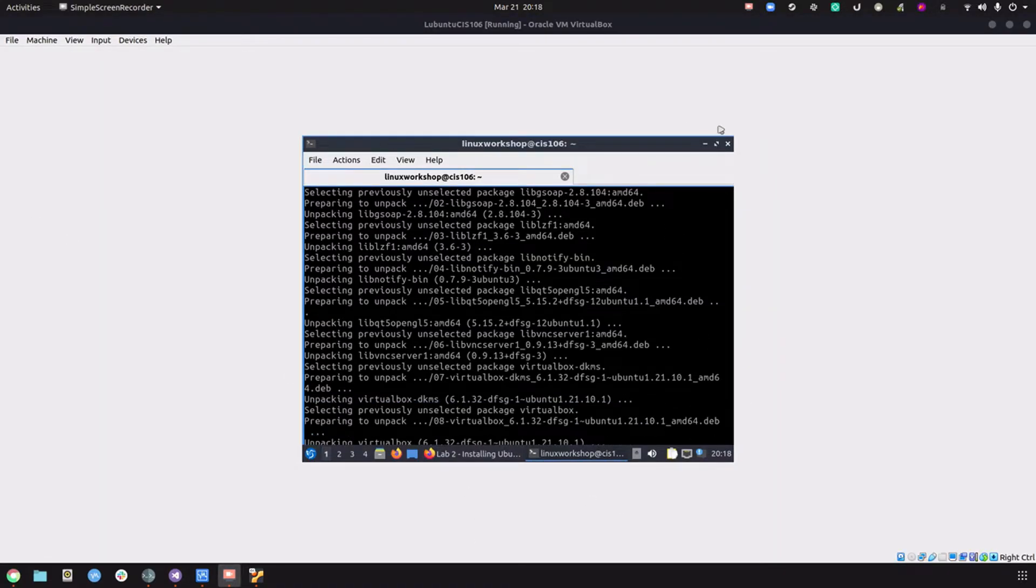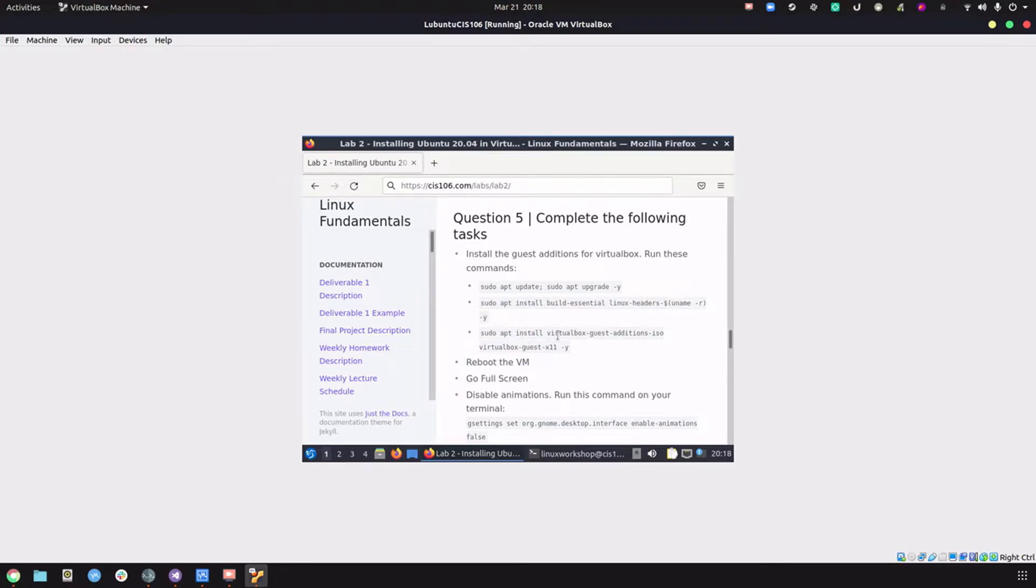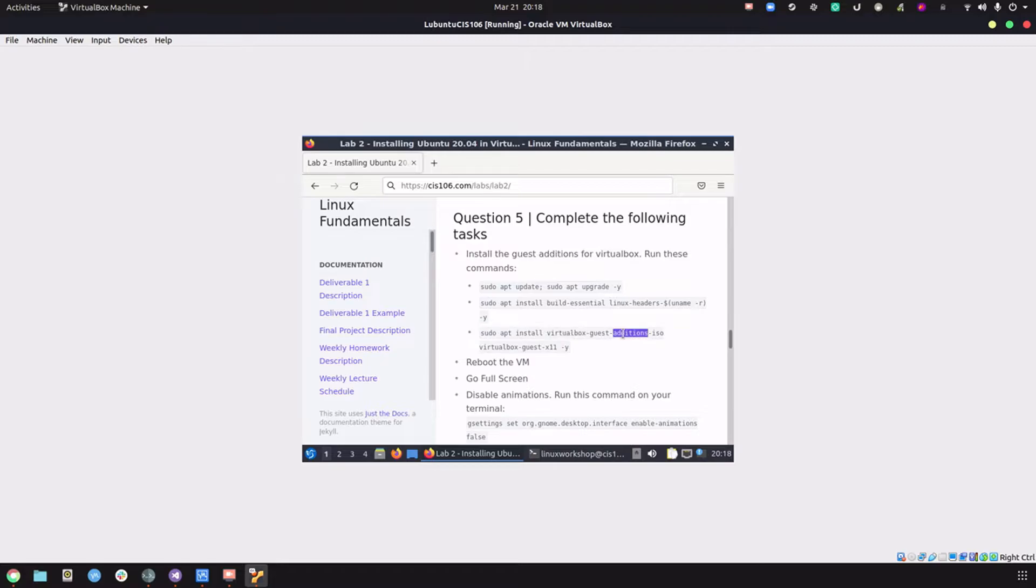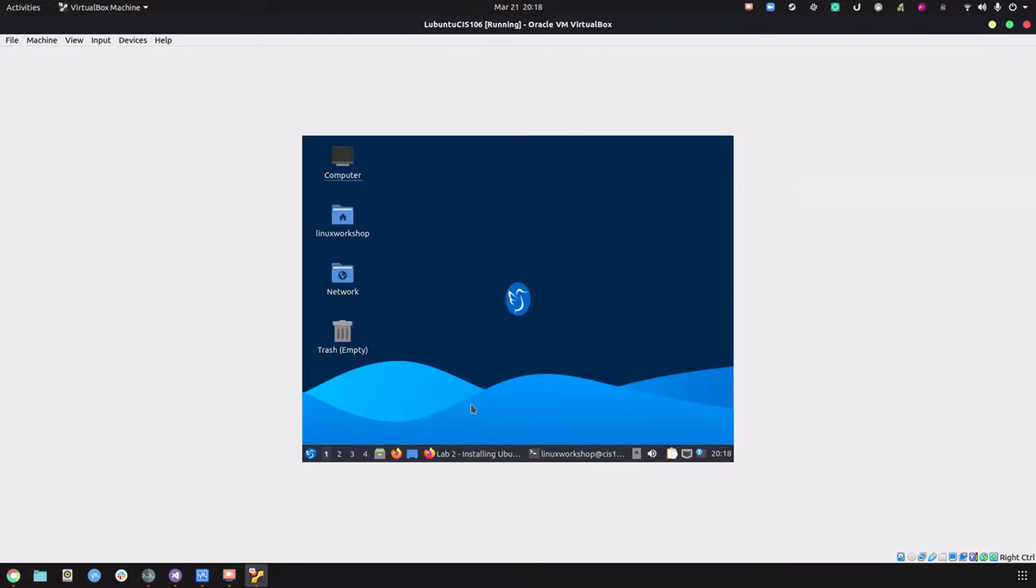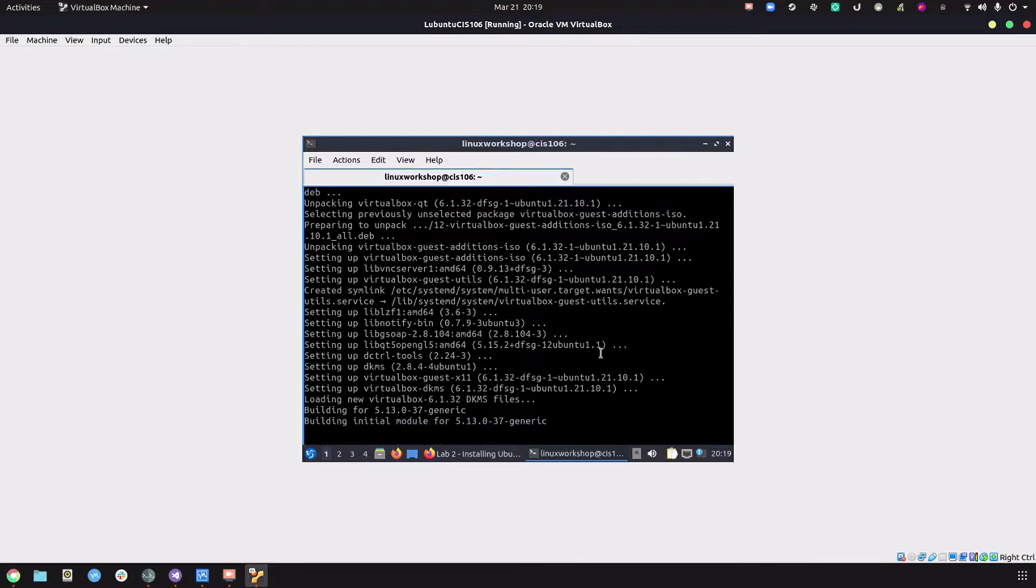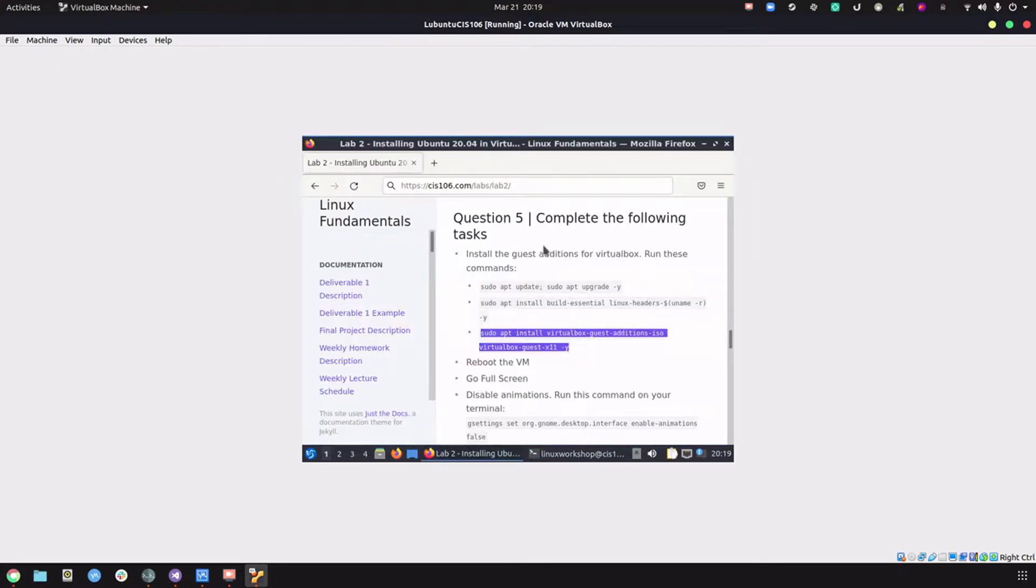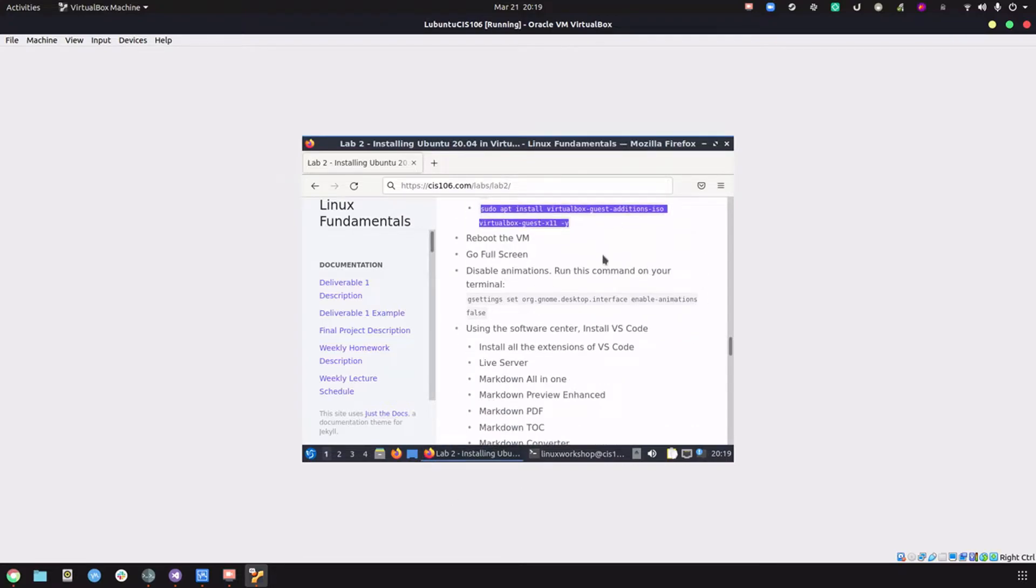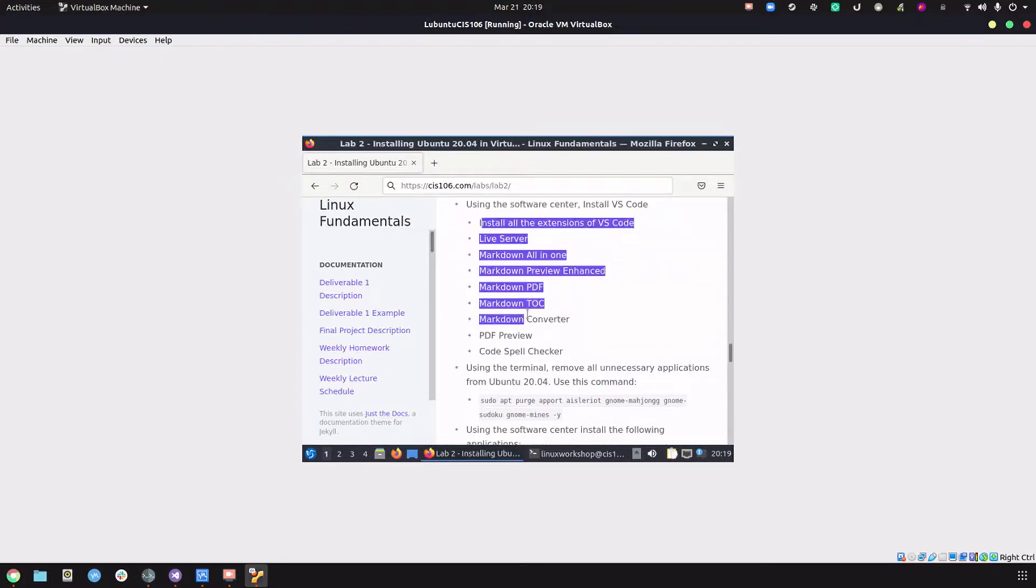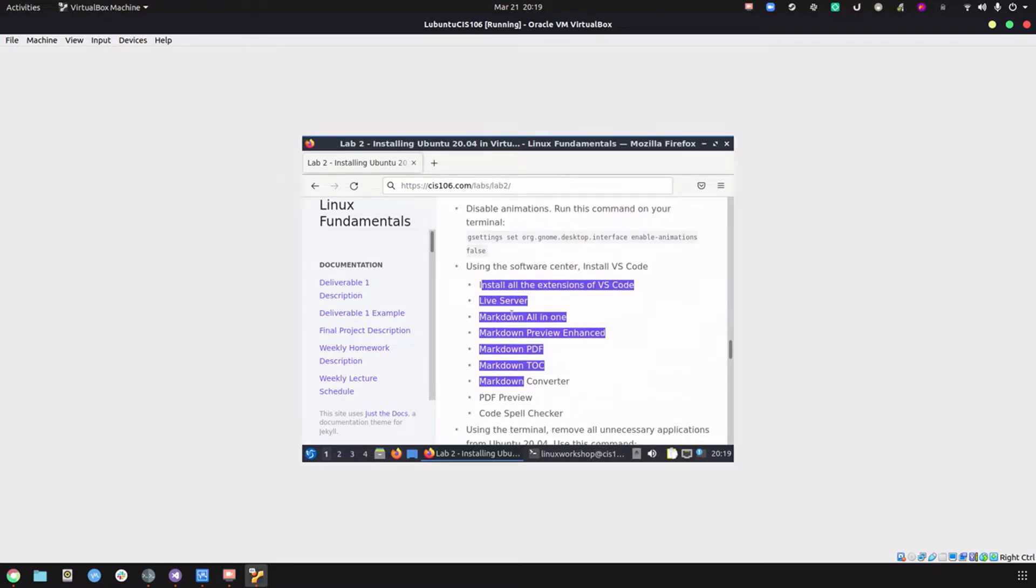Once the computer boots and you sign in, make sure that you install the guest additions. I used to have it as a single command but I split it up because if you're installing a distribution like this one that has a massive update pending, running all these commands in one shot can cause troubles. We did an update, then installed the build essentials and Linux headers, then now we're installing the guest additions.